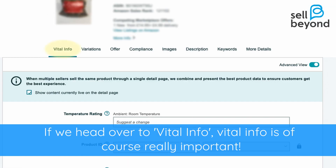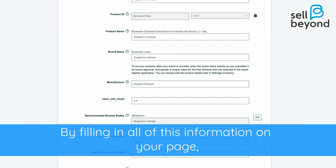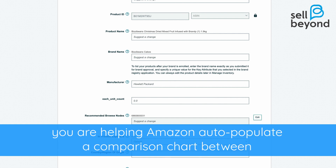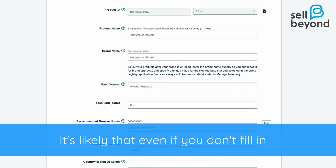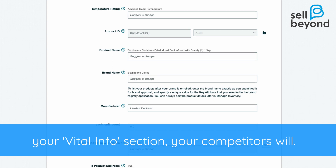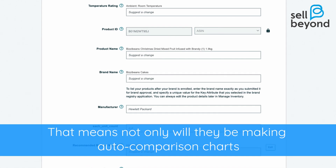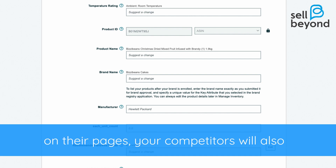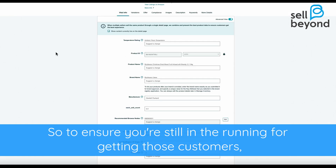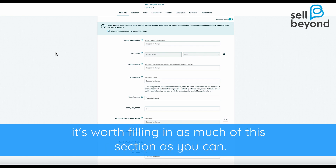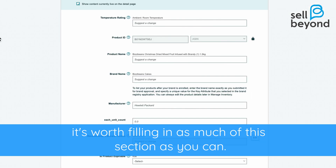If we head over to 'vital info' — vital info is of course really important. By filling in all of this information on your page, you can help Amazon auto-populate a comparison chart between you and your competitors on your listings. It's likely that even if you don't fill in your vital info section, your competitors will. That means that not only will they be making auto-comparison charts on their pages, your competitors will also be featuring on your other competitors' pages too.